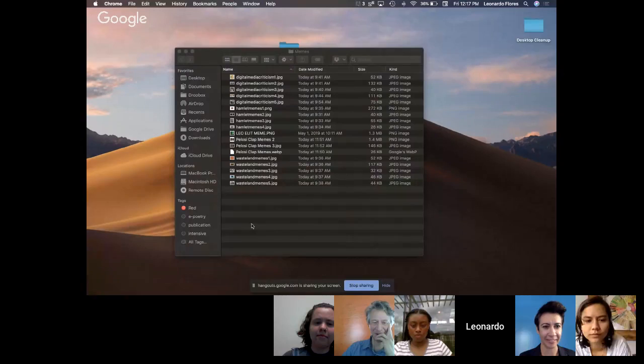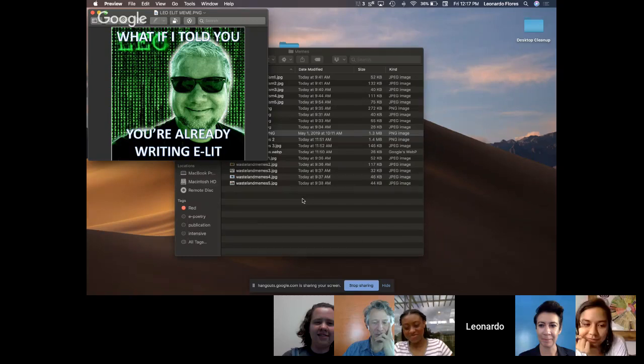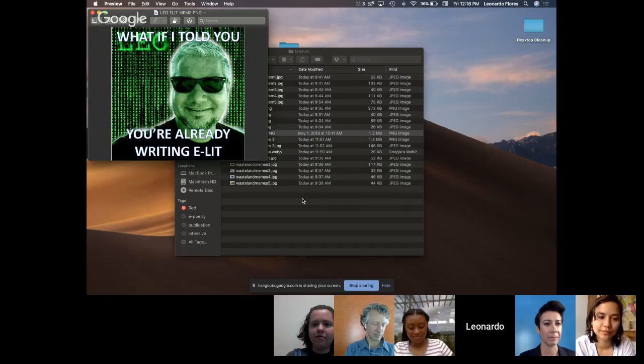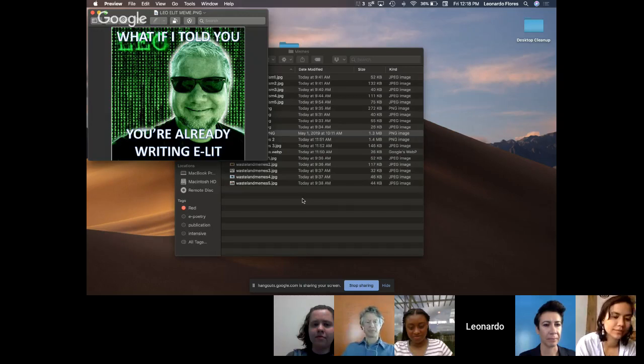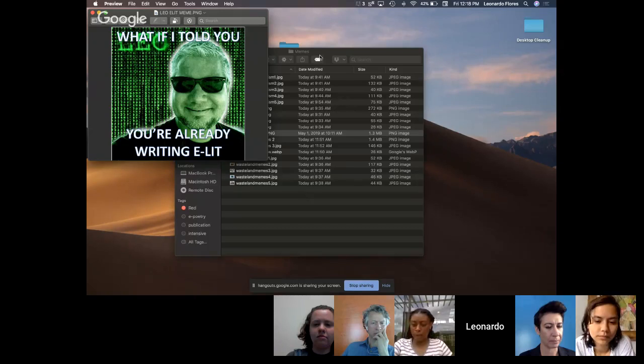Leo shares that memes are a kind of electronic literature — writing on something that was materially possible in print but didn't take off until digital culture deployed it. He's screen sharing a list of memes. He notes his own profile picture riffs off the Matrix 'what if I told you' meme, and that we're writing electronic literature when we write memes because we're writing on something that digital culture has enabled.